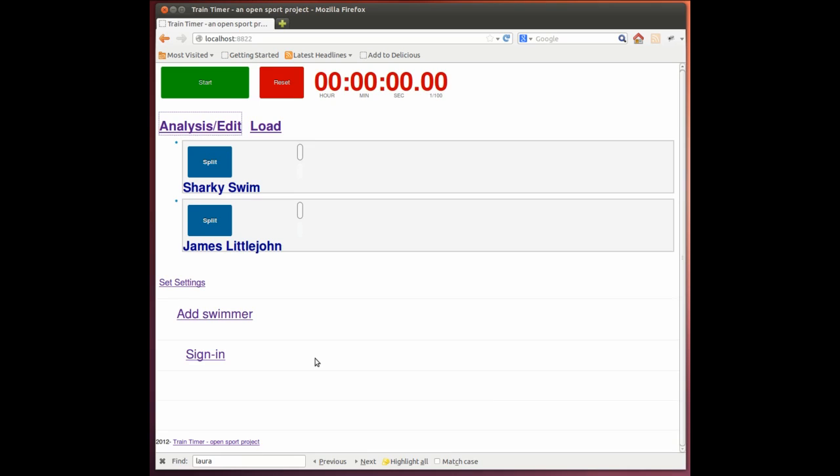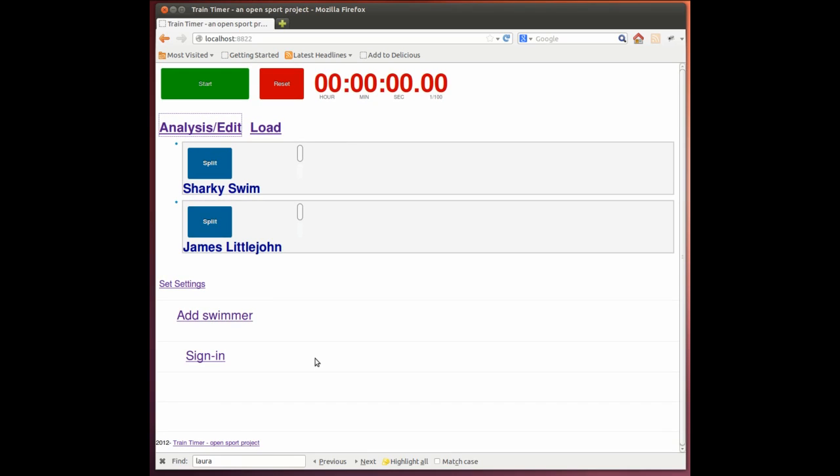So that's the basic release of the swim timer. Hopefully you found that useful. Thanks for your attention.